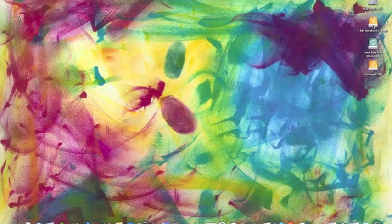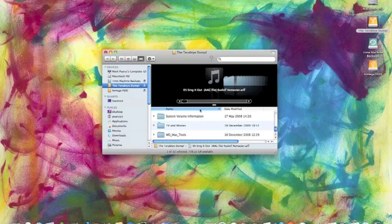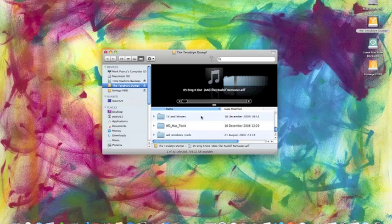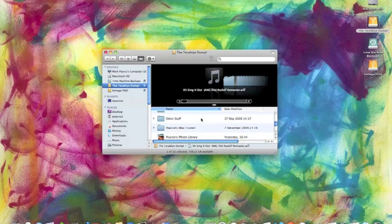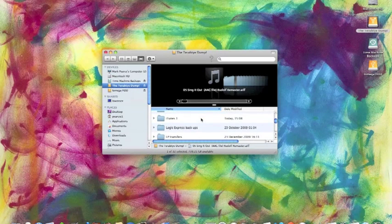I've also got here what I call the terabyte dump and basically that is where I just store things that I don't actually want to throw away but I've got no immediate use for. It also includes my iTunes library and my iPhoto library.